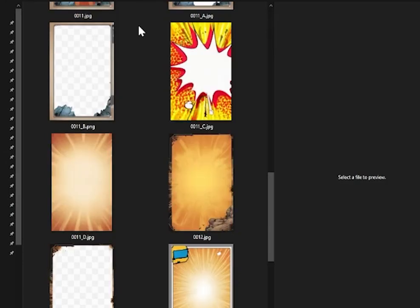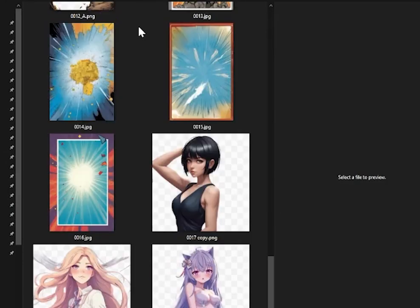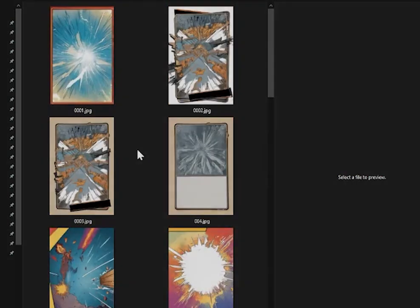Here are some of the assets that are available in the first starter pack. More assets, images, and frames will be added soon — later days.